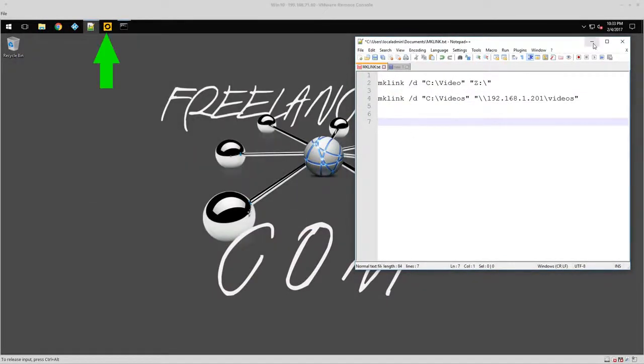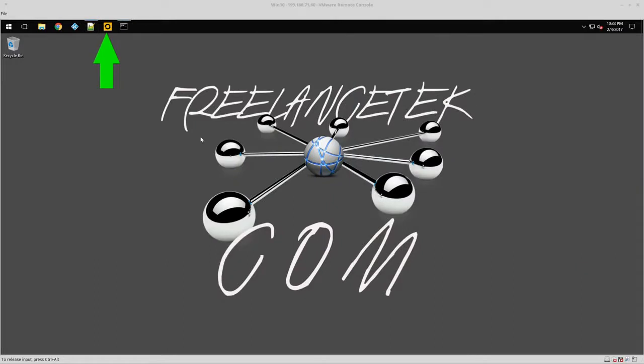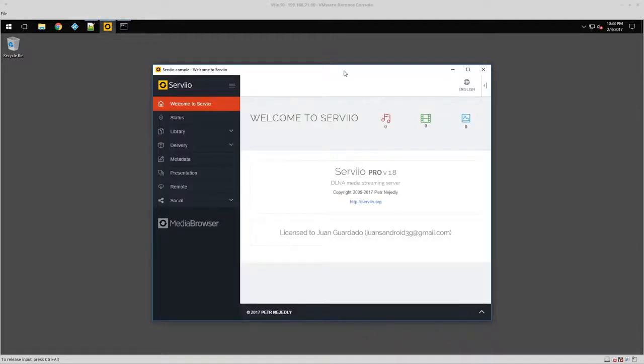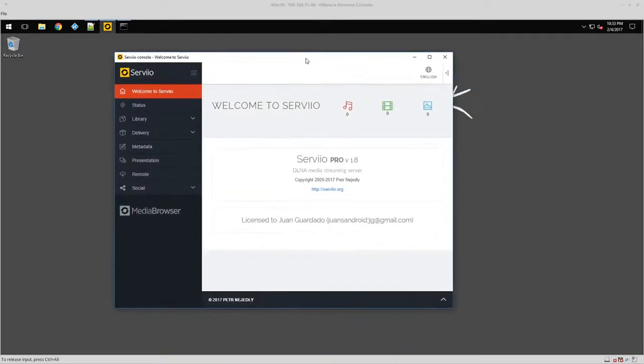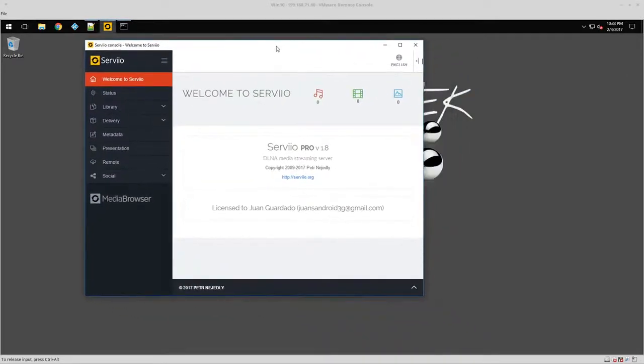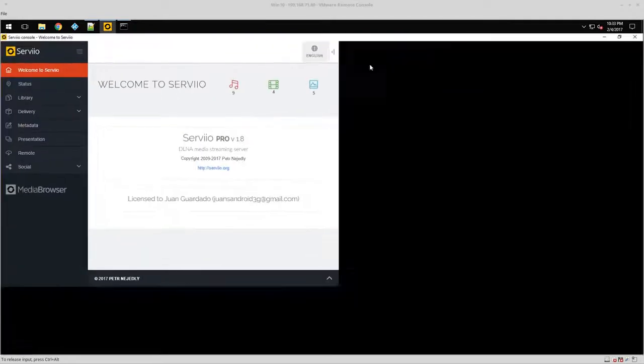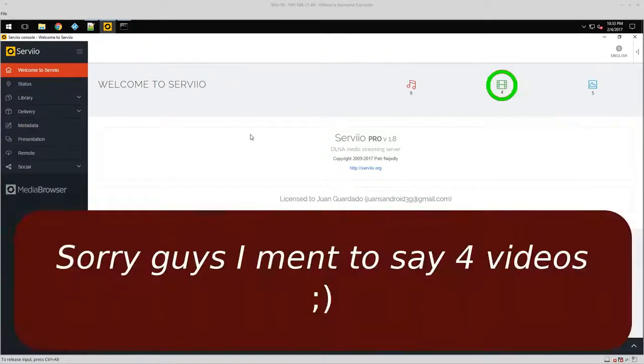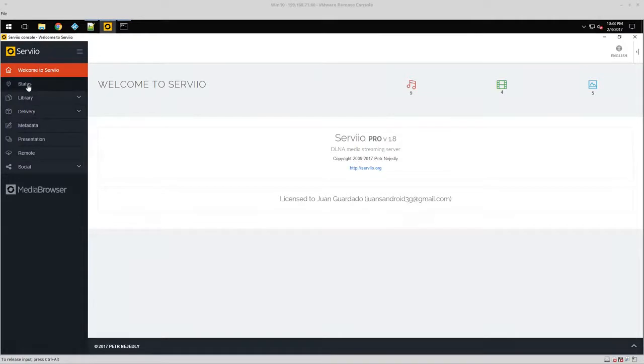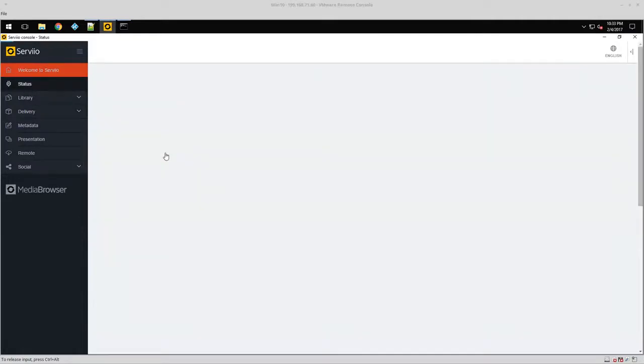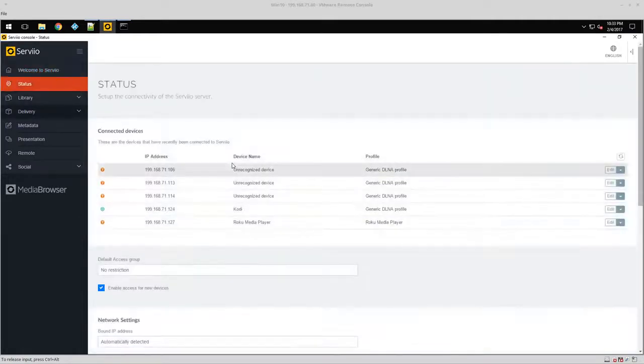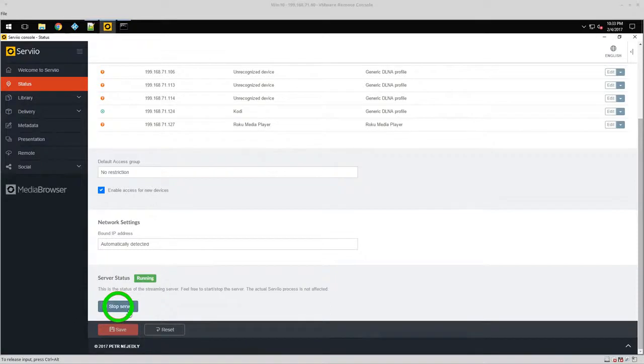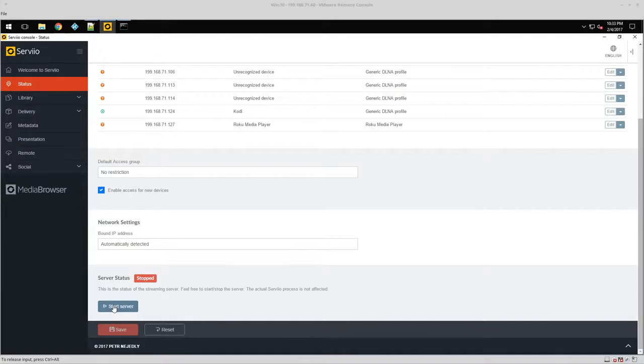Let me minimize this and open the console to the Servio console. I'm going to maximize this and you notice this number right here, nine. The first thing I'm going to do is go into status. I want to reboot or bounce, however you want to call it. I want to stop the service for the server, let it set, and then turn it back on. So now it's running again.